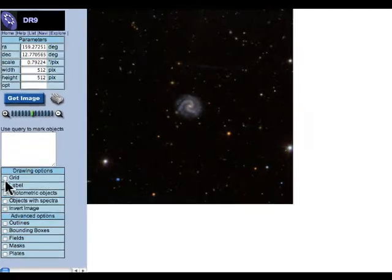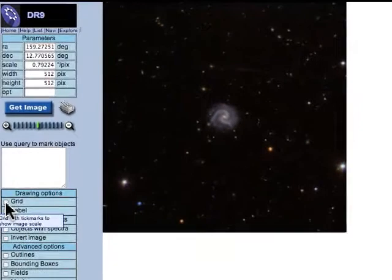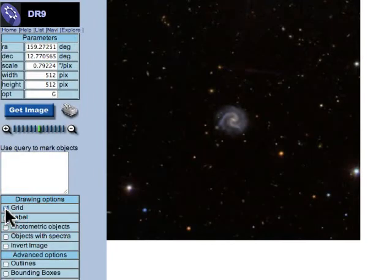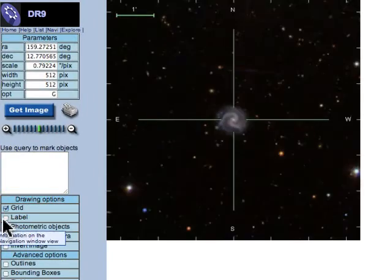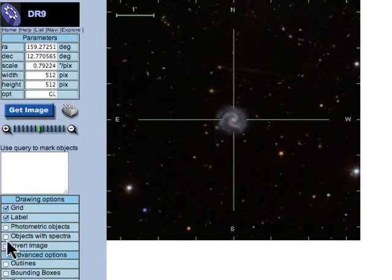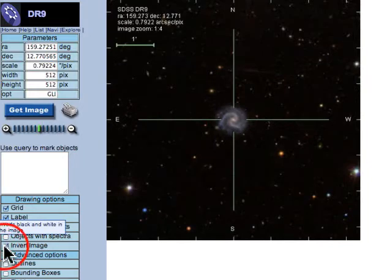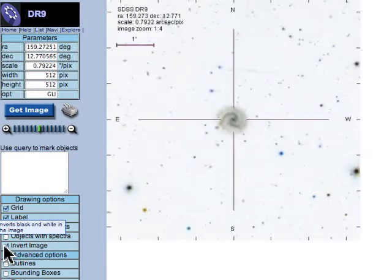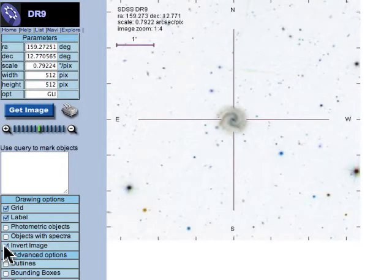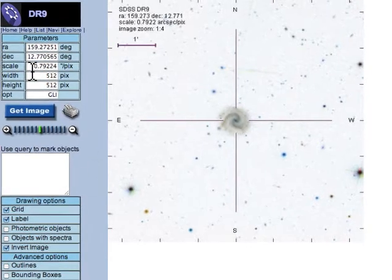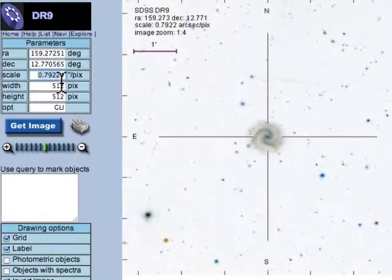We want to see this object a little bit more clearly, so we're going to click Drawing Options for Grid, Label, and we're going to invert the image, which is going to make things a lot easier to print and probably a lot easier to see at night. So we take our plate scale. Now we're going to match this to our telescope.